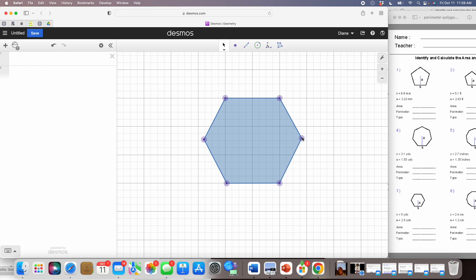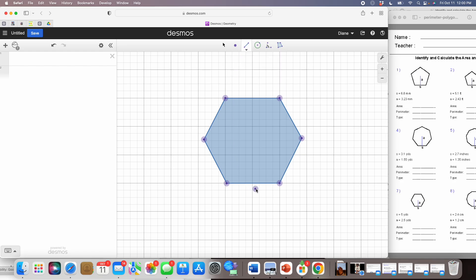Now I'm going to put in my line segment. I'll go back up to the ribbon at the top and select line. The options are segment, line, ray, vector, parallel, perpendicular, and angle bisector. I simply want the segment, so I clicked on that. Now when I drag my cursor across the canvas I place a point, go up to the middle, place the second point, then drag off the polygon. I'll go up to the top and hit the arrow button so I'm no longer making points and lines.